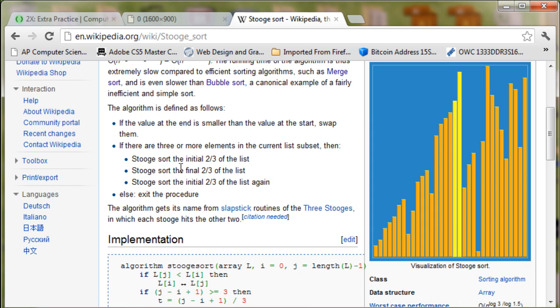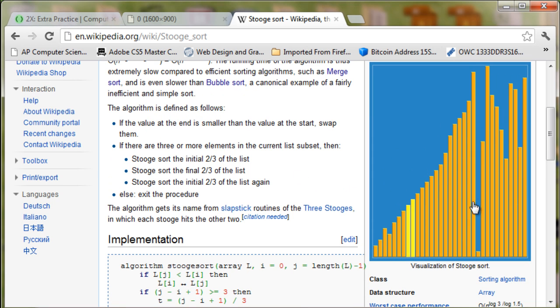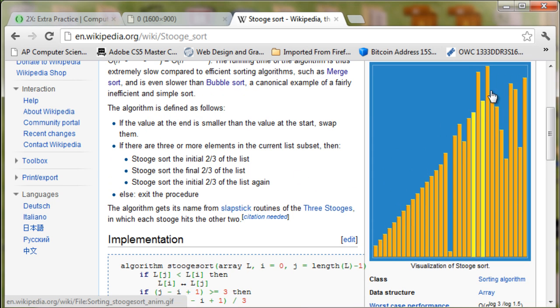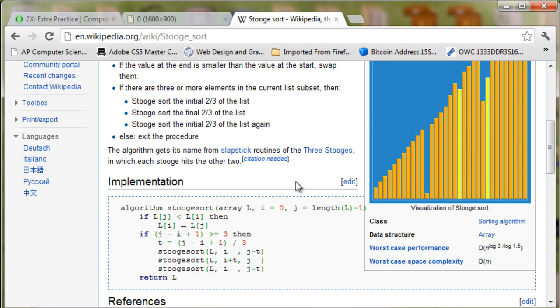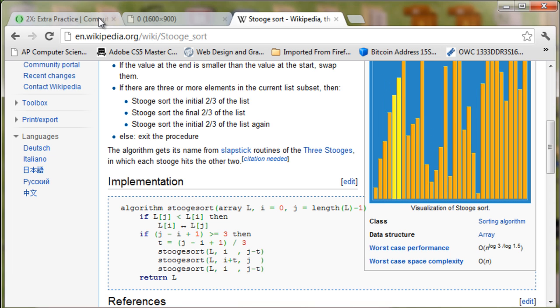Using that concept, here's a nice little image of the stooge sort working. You can look at the algorithm. Go to Wikipedia and search stooge sort.